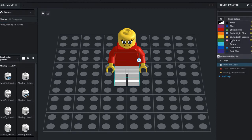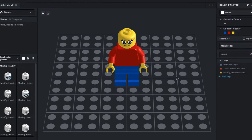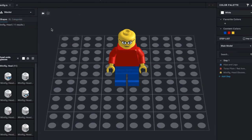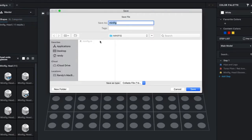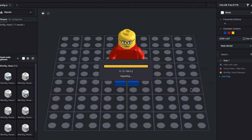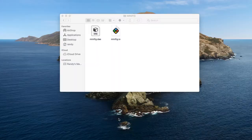In order to import a Studio model into Blender, we need something different than the IO file that we get from saving it. Luckily, one of the options is to export a DAE file which Blender can work with. Exporting from BrickLink Studio as a DAE file is all it really takes, and then you get a second file beside your IO file, and that's what you need.